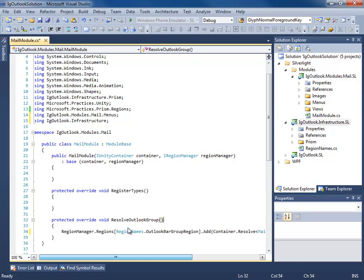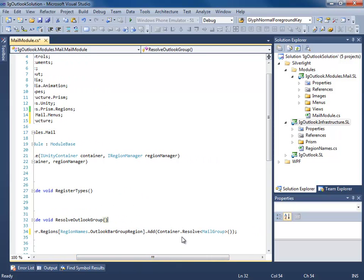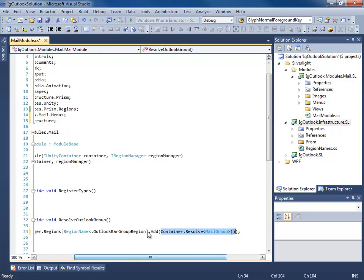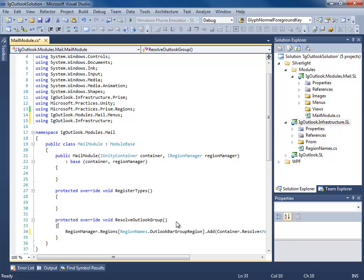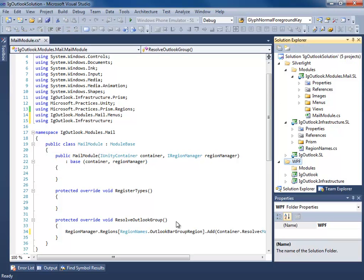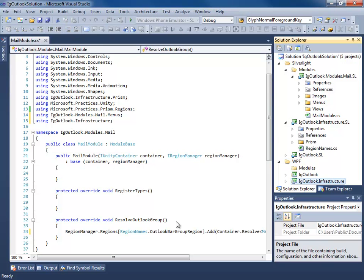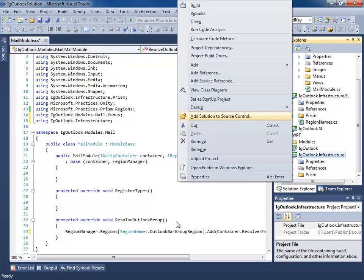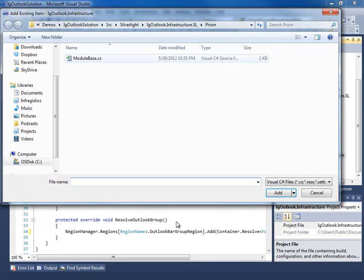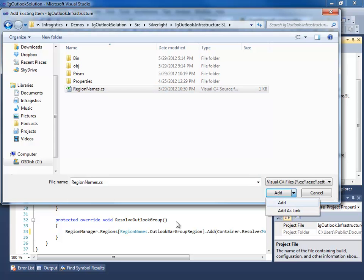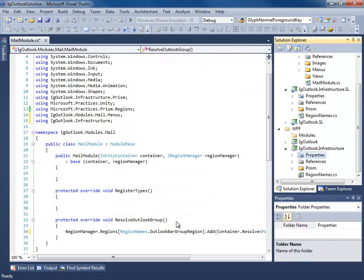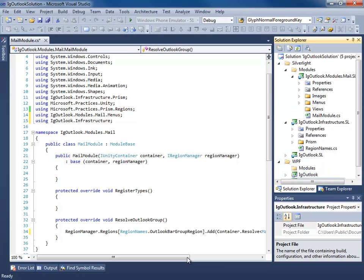Now we can use the RegionNames class to eliminate any magic strings in our syntax. Whenever this module is loaded, it will resolve a new instance of our MailGroup and add it to the Outlook bar group region we created on the shell. We also need to go to the WPF infrastructure project, add the RegionNames class as a linked existing item so that code is shared.